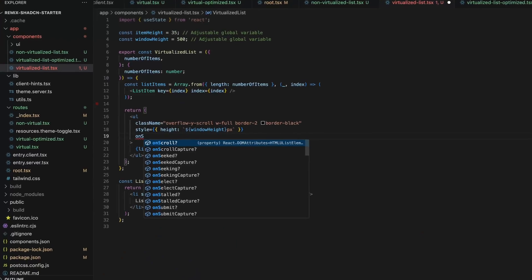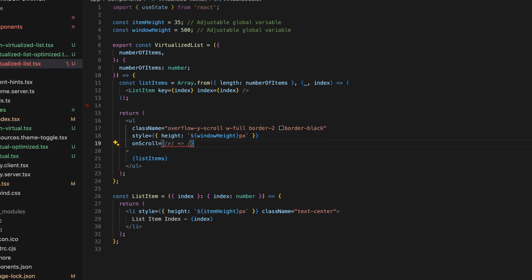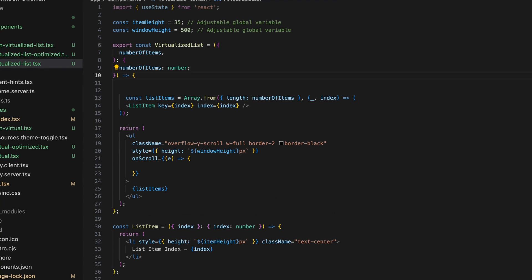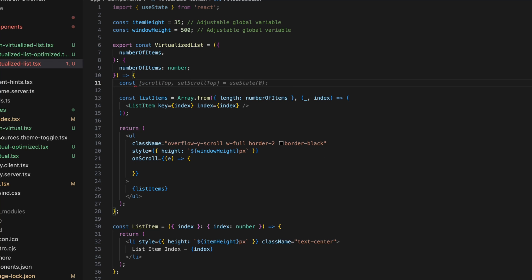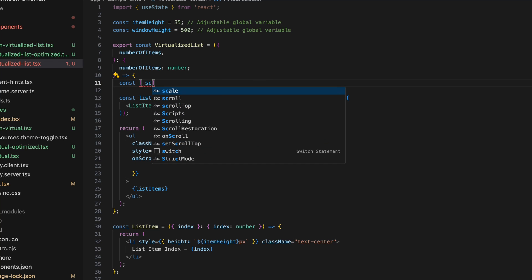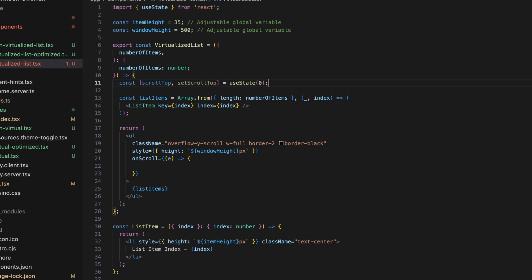All right, based on the architecture we talked about, we're going to build a virtualized list from scratch. Here you can see that I've copied my code for the non-virtualized list into a new file. First, I'm going to add an event listener to keep track of the scroll top in a state and use the scroll top to find my start index and end index of the items that I need to render.